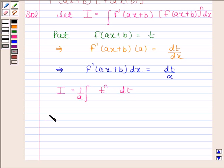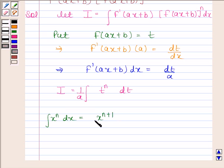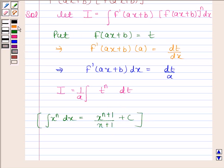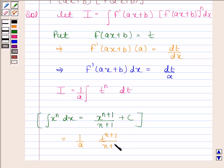We know that the integral of x to the power n with respect to x is equal to x to the power n+1 divided by n+1, plus c. Using this formula, the integral of t to the power n with respect to t is equal to t to the power n+1 divided by n+1, plus c.